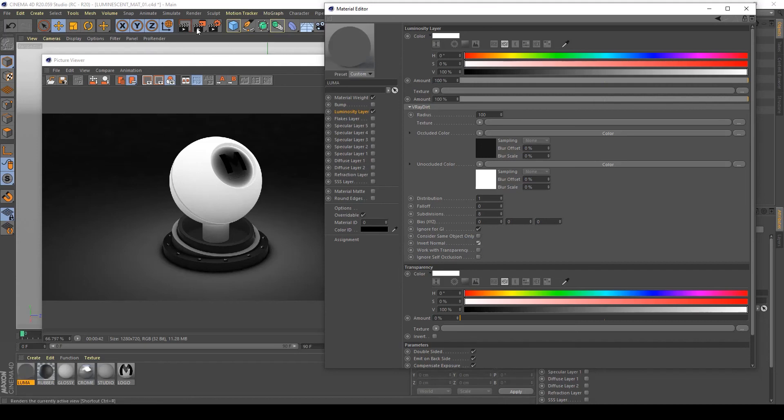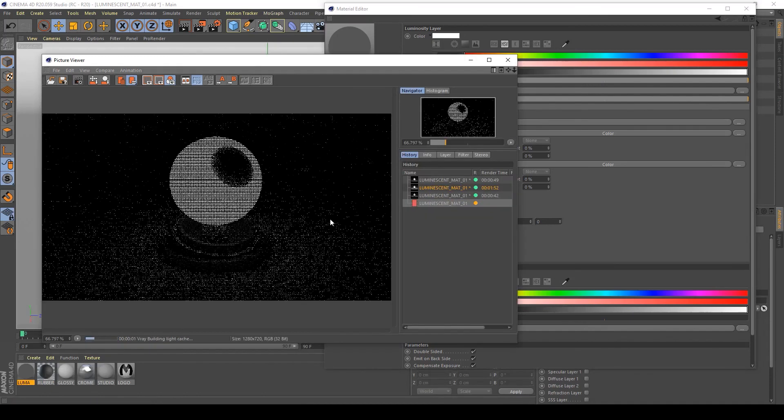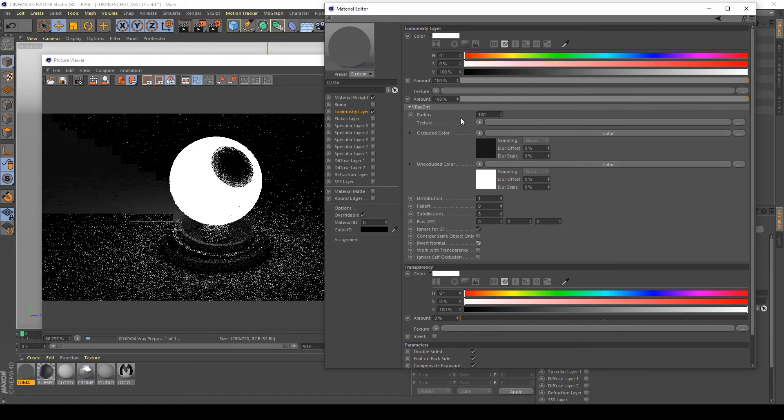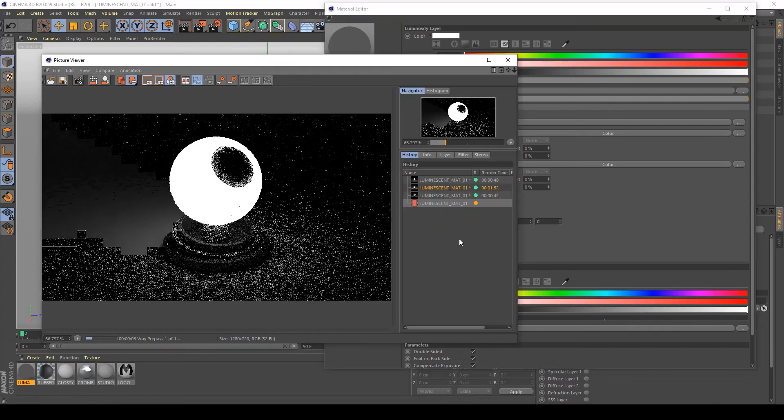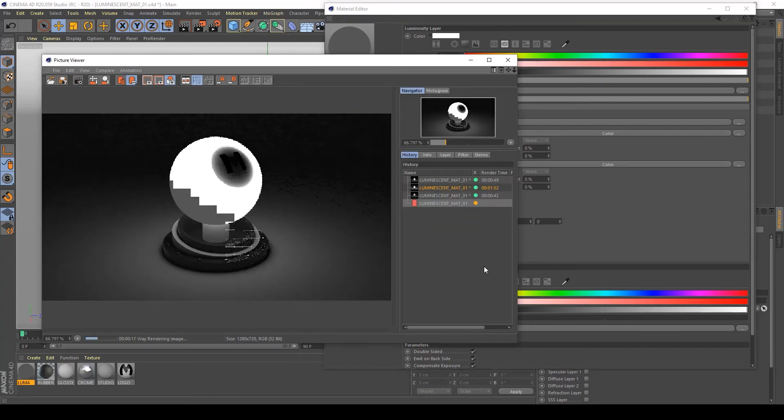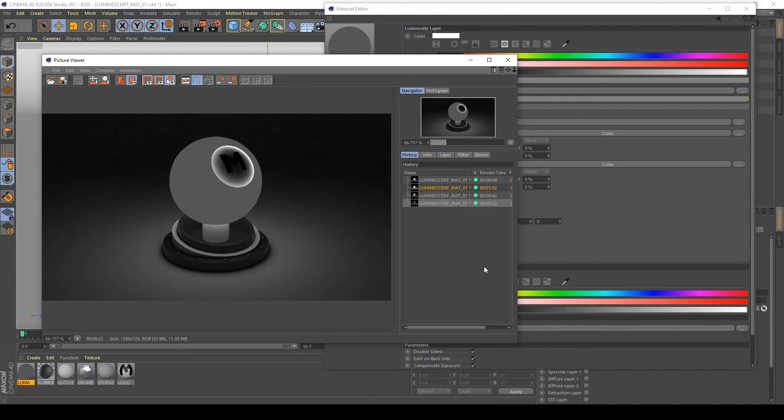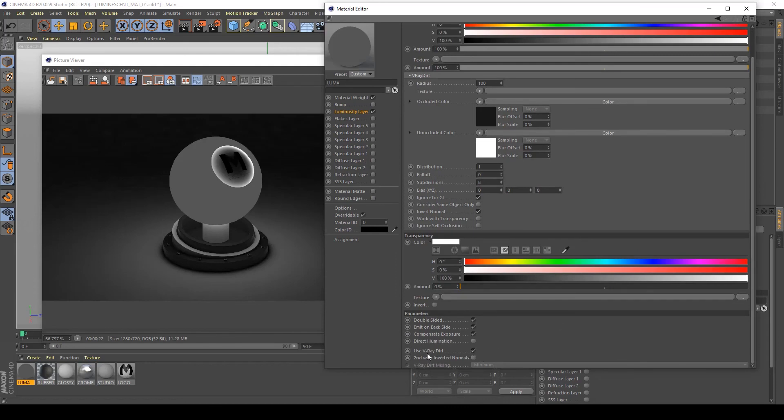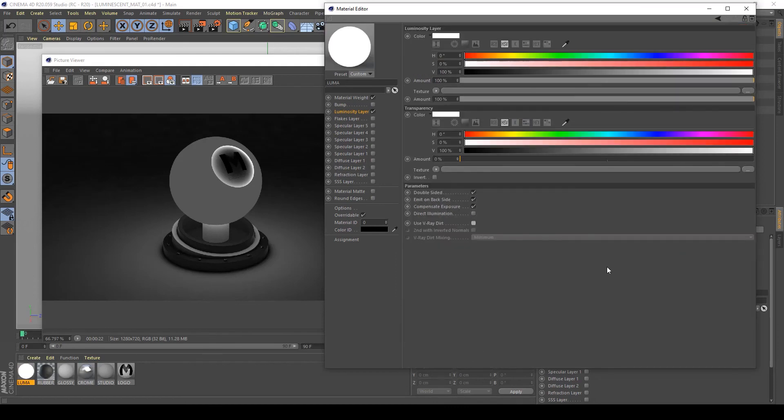For me, this kind of material is not important. Maybe we can try by inverting the normals and see what happens in my render. As you can see, by inverting the normals it doesn't work very well. I think this kind of material is not very physically accurate for what I usually create, so I don't want to use V-Ray dirt in my render.